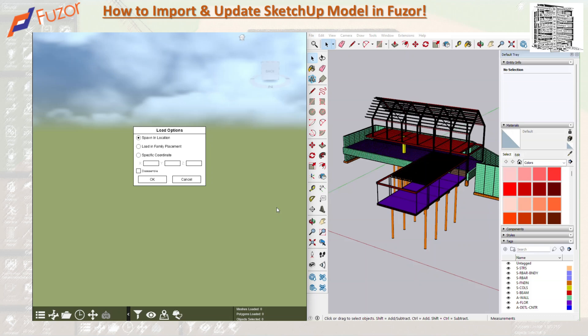Fuser has a library where you can place SketchUp models that you use on a daily basis, such as gates, fans, any type of equipment, or other items like trailers, trash bins, and similar things. You can place them in the library and then grab and place them in Fuser while you're working.